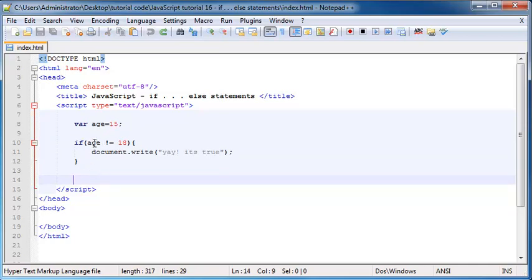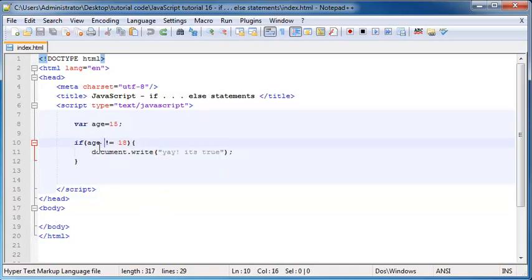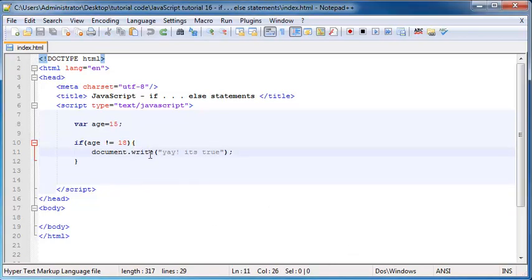In other words, we wouldn't do anything if this condition was false. But what the if-else statement allows us to do is we can test if this condition is true, and if it is then we'll print this line of code, but if this condition is false then we can do something else. So let's say if I was checking if the user was at least 18 years or older — if they were I could print out 'welcome', and if they are not 18 years older then we can say 'sorry you are not old enough'.